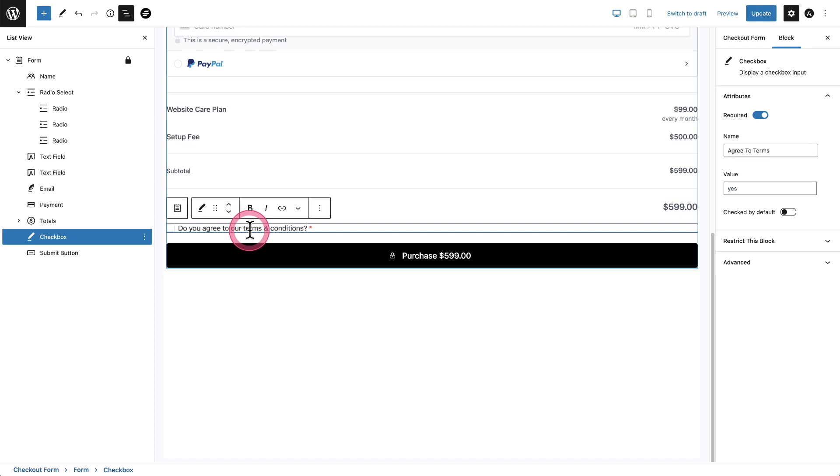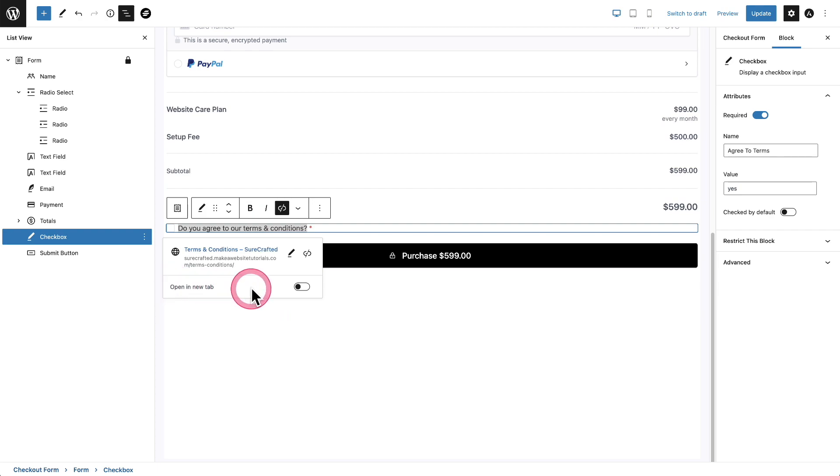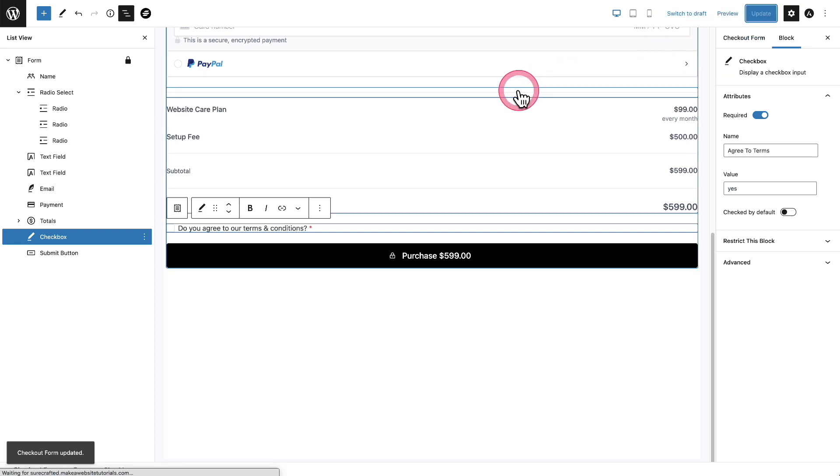So now this should be a hyperlink. If I did that right. When I click on it, you can see, yep, I did do that right. Perfect. And you might want to have it open in a new tab. That would probably be better. All right. So let's go ahead and click on update.